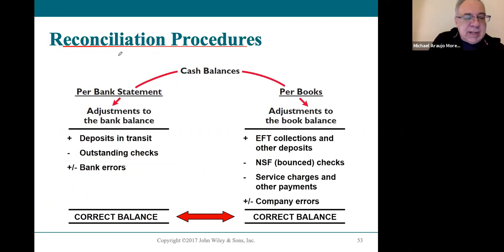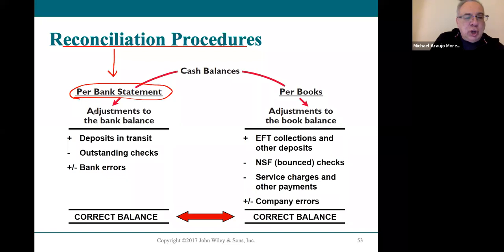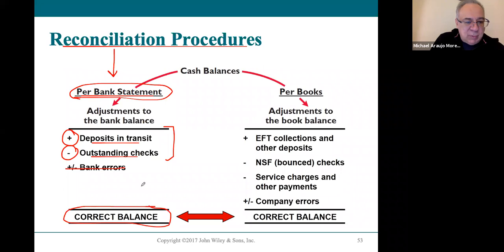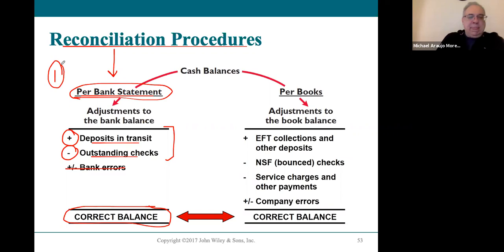To reconcile, the easiest step is reconciling the bank statement. Start with the bank statement balance, add any deposits in transit, and subtract any outstanding checks. Bank errors are very rare but do exist. These two adjustments — deposits in transit and outstanding checks — are done all the time and give you a corrected balance for the bank.